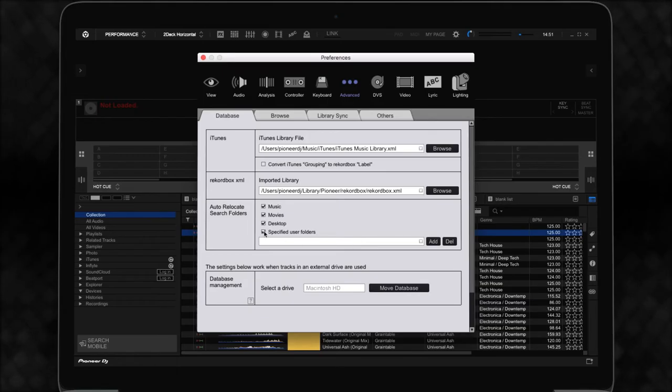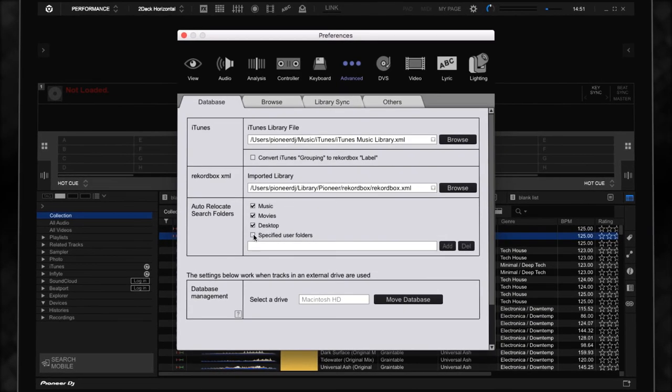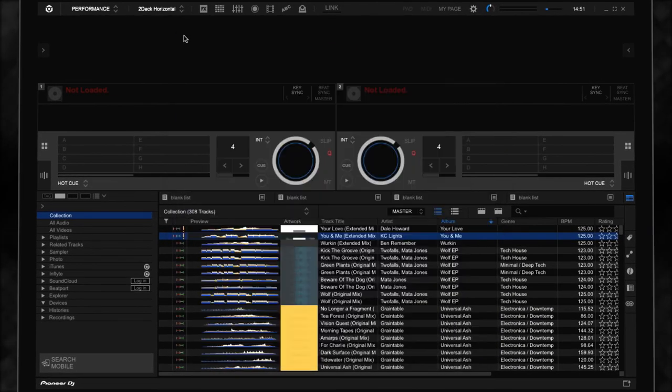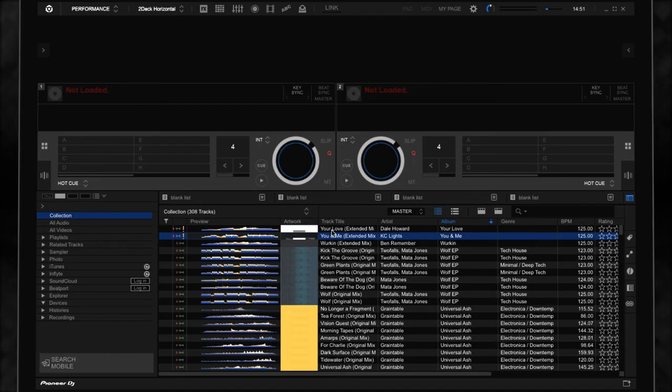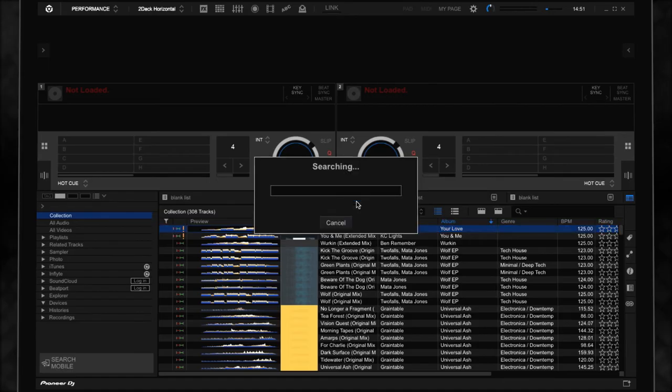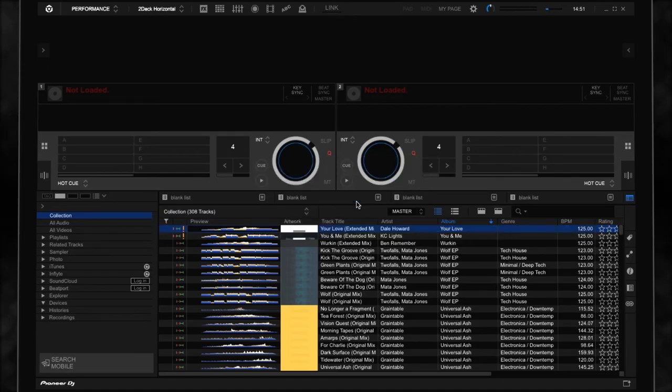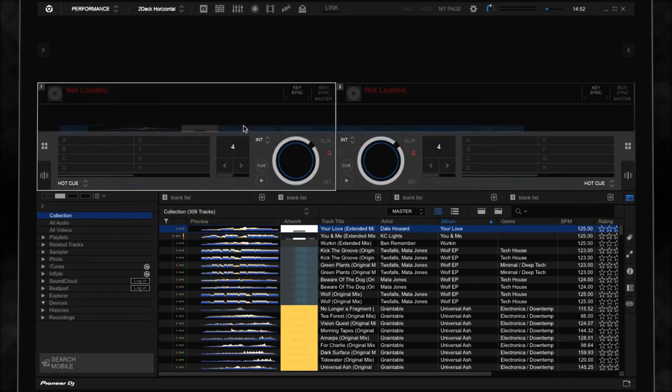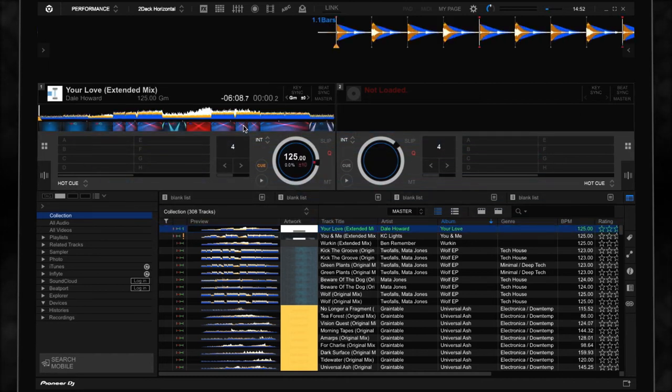Once you have the correct folders enabled, close the settings window and right-click the file that needs to be relinked. Select Auto Relocate and Rekordbox will search the selected directories for the correct file. Once it's been found, the orange exclamation mark will disappear and the track can be loaded to a deck.